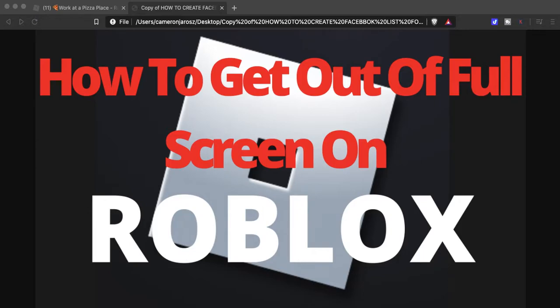What's going on guys, welcome back to the channel. In this video I'm going to show you how to get out of full screen on Roblox. It's pretty simple, no point at giving you fluff. I'm going to make it real quick, short, sweet and simple. If you guys found this video helpful please give it a like, give it a thumbs up, subscribe, all that good stuff.